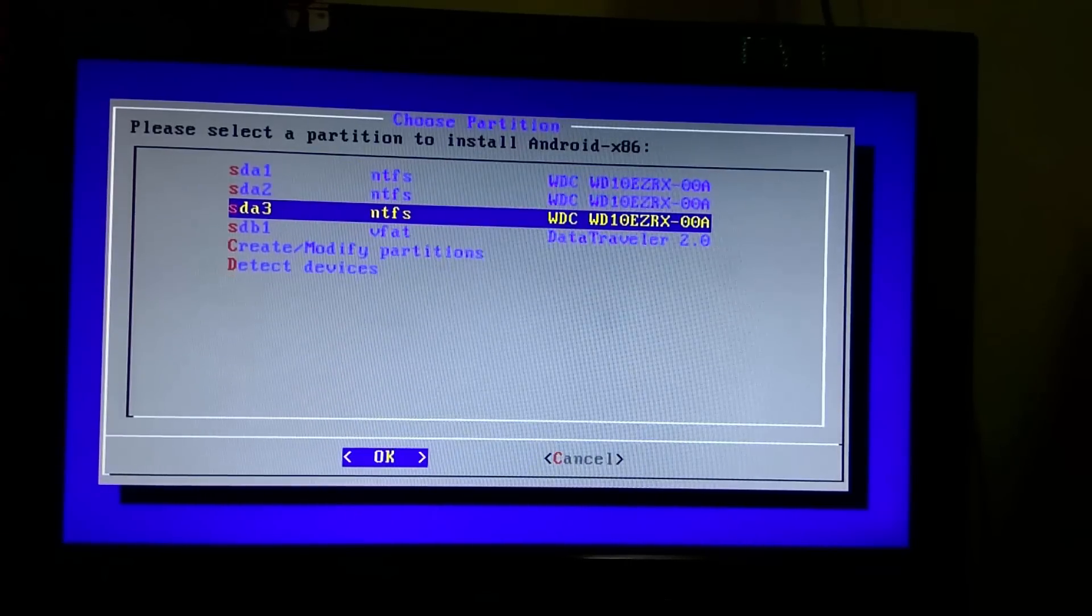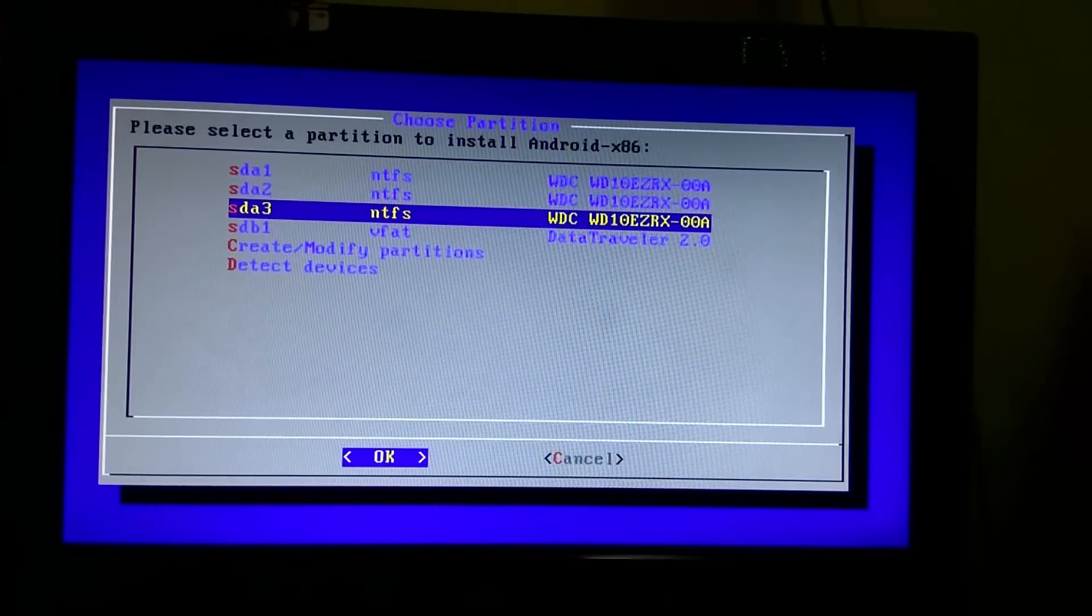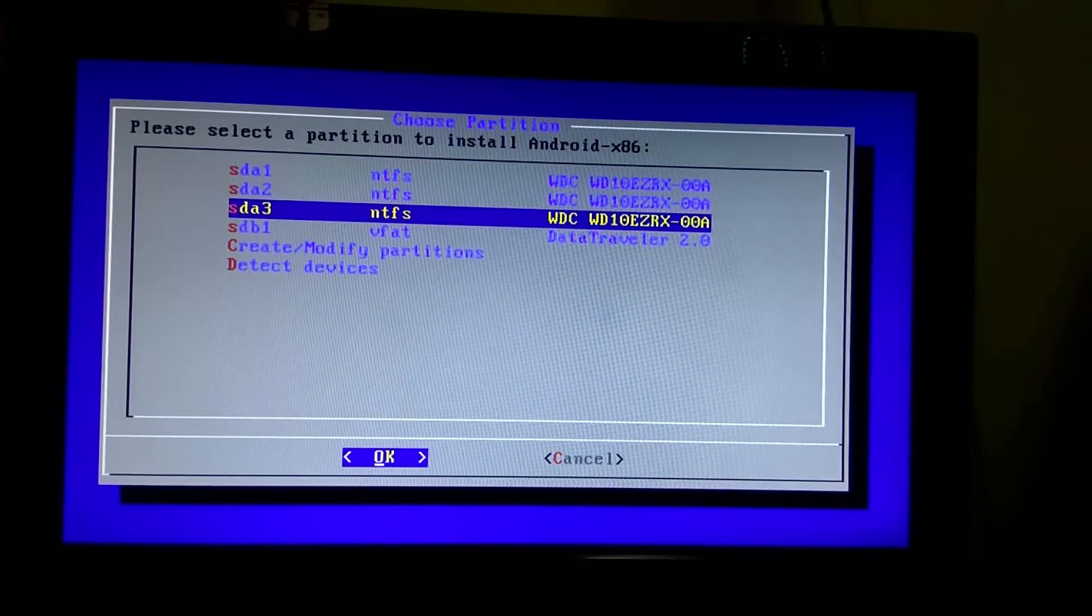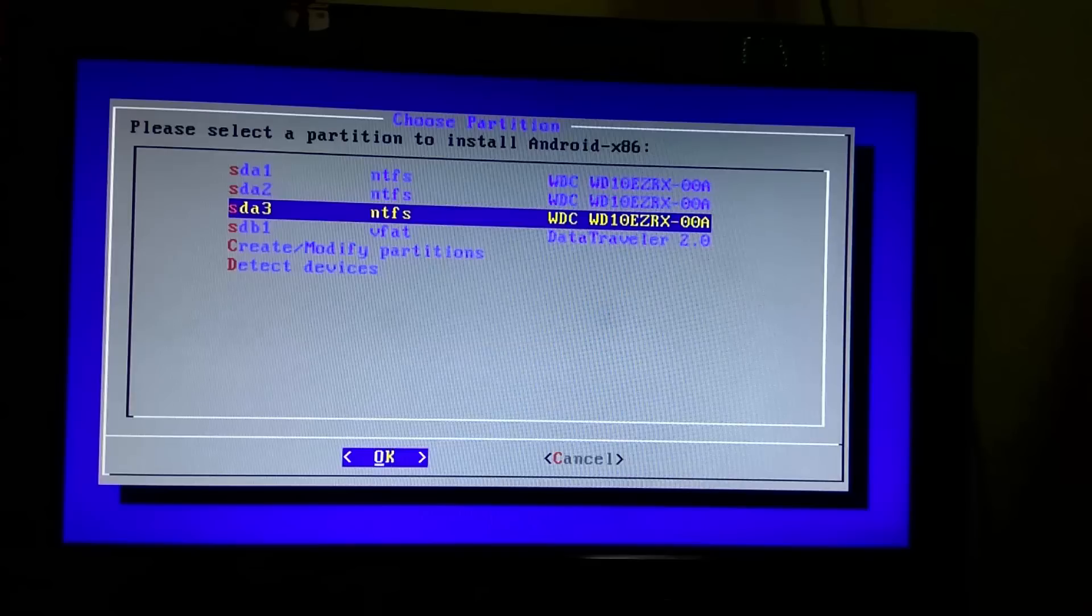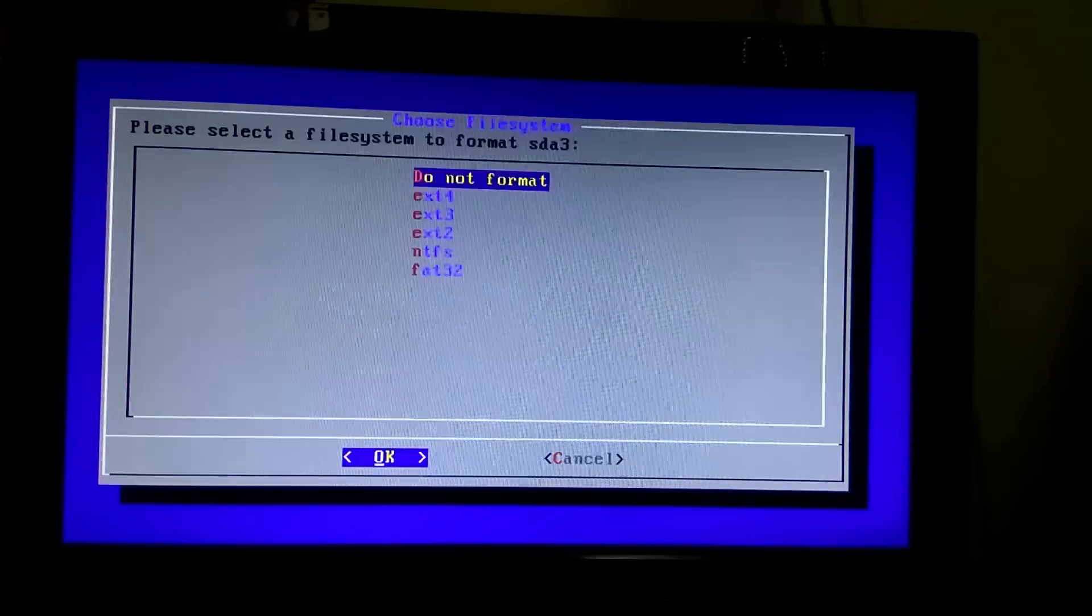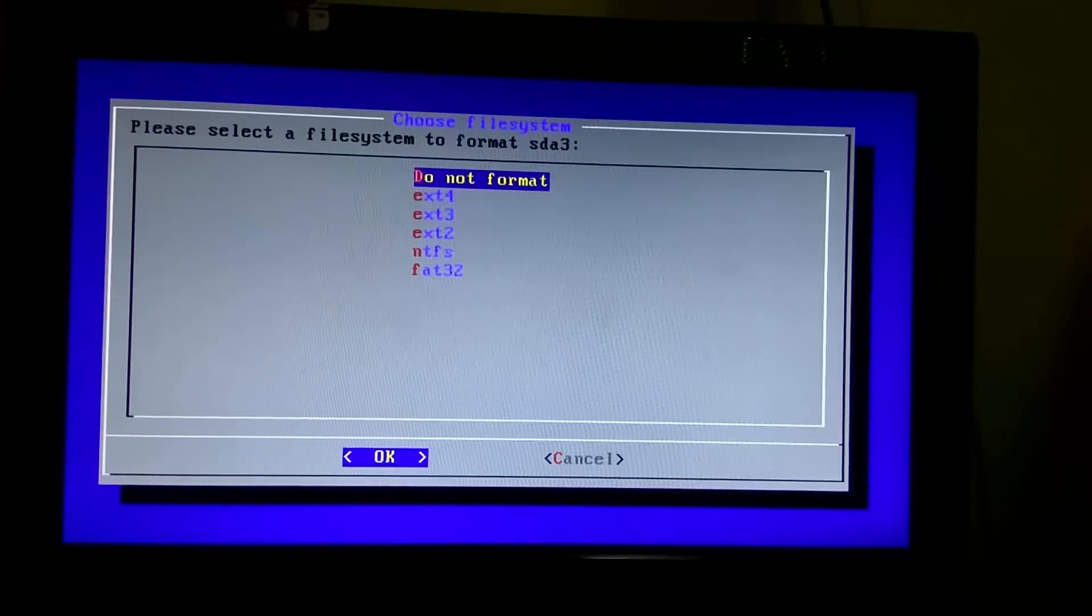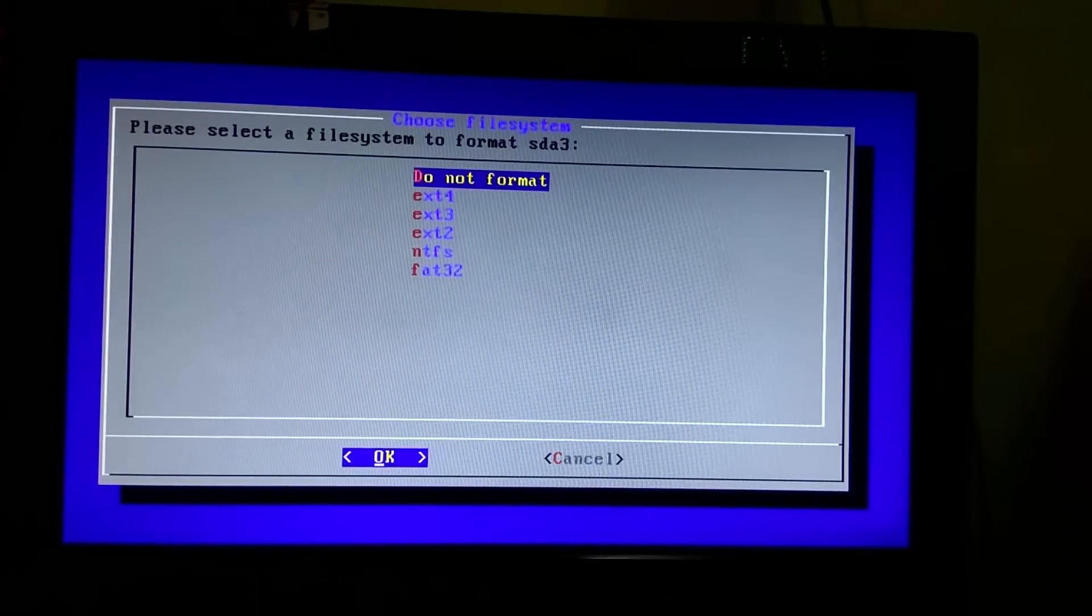You can choose any of them. For this video I will choose SDA3 which is formatted as NTFS. After that, select do not format.